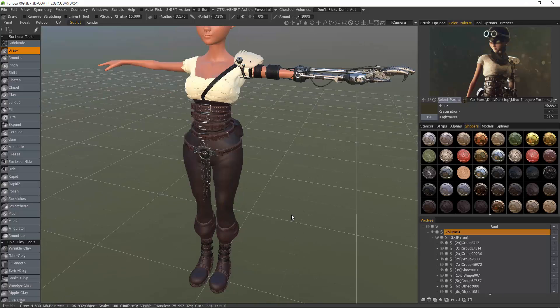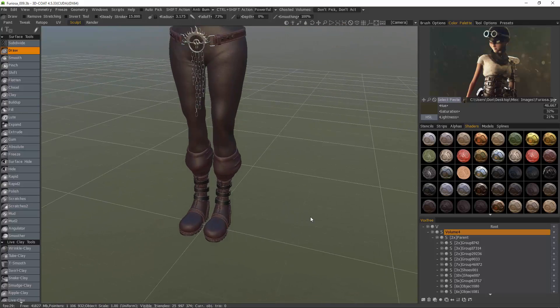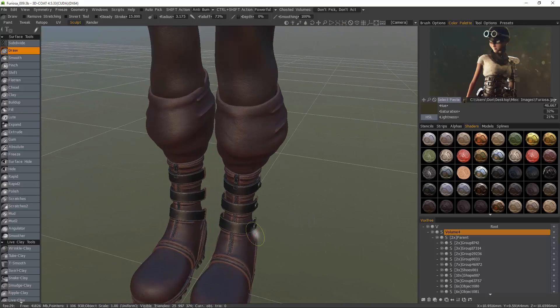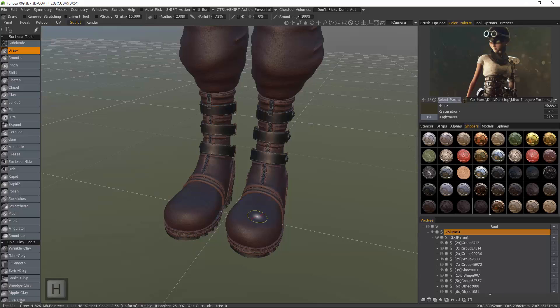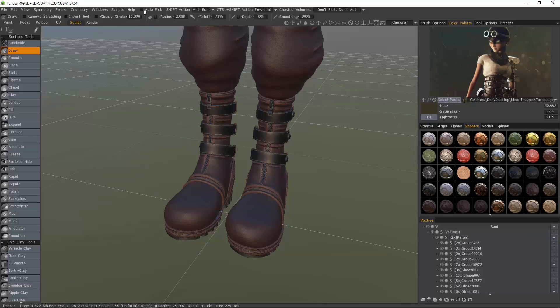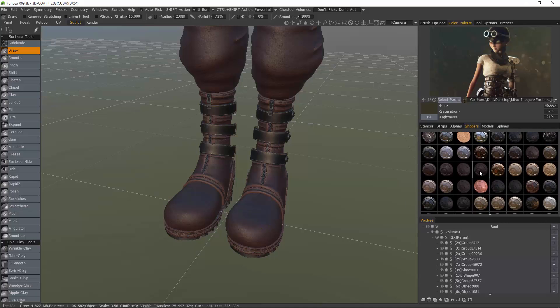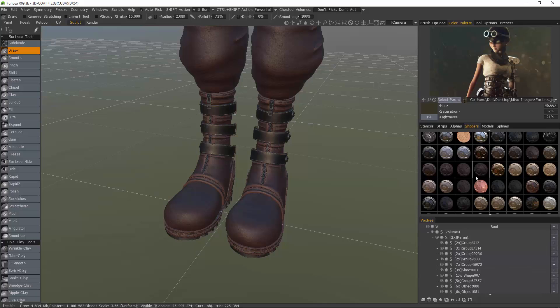I'm going to zoom in on the boot. I'll hover over the object and hit the H key to select that object. You can also use auto-pick. With that selected, you'll see here in the shader panel the object or layer that's currently selected will have its shader highlighted here in this panel.